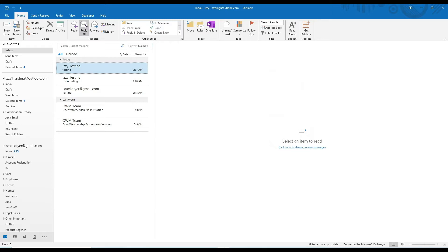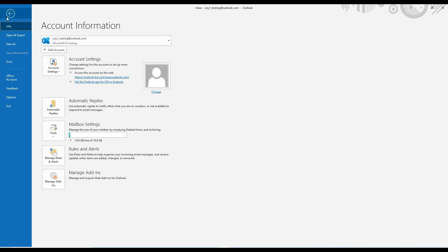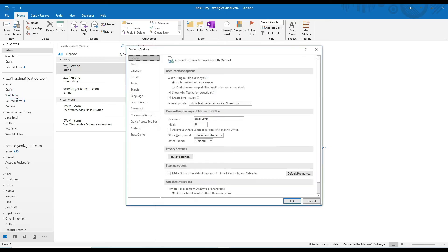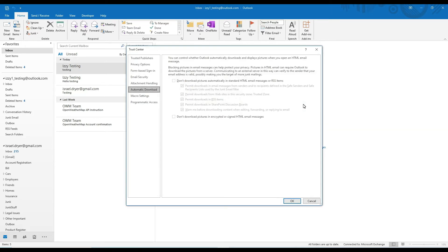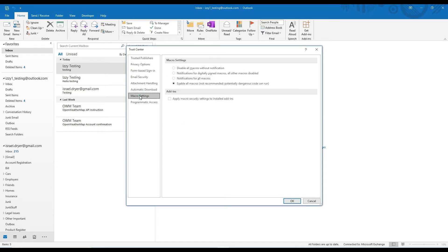Go back to File, Options, Trust Center, Trust Center Settings, and Macro Settings. You have a few options here.